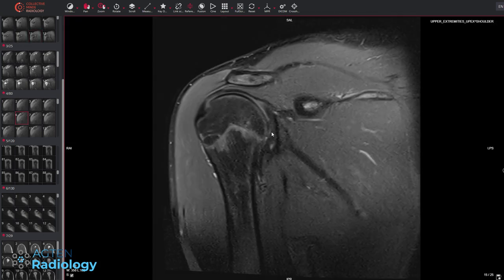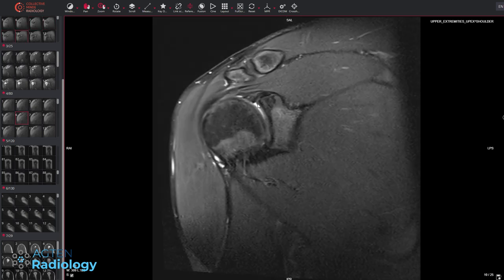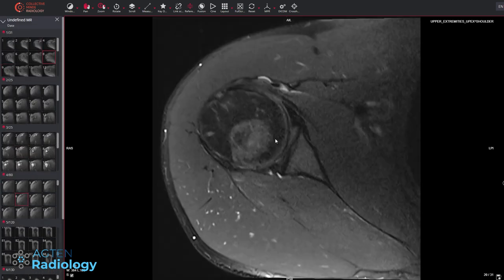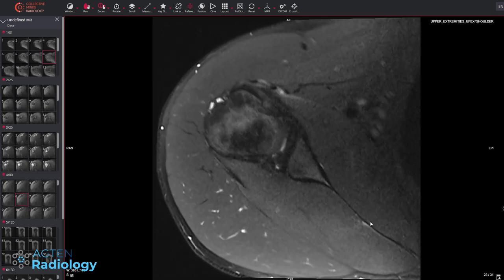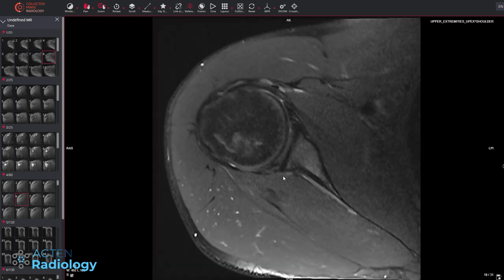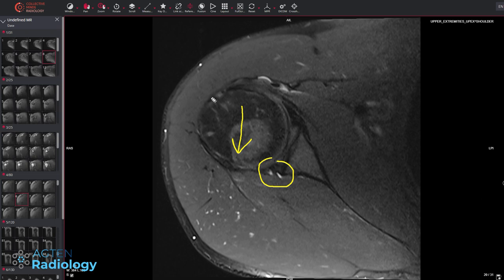Looking at the superior labrum: the biceps tendon runs over the subscap and goes inside — there doesn't seem to be a SLAP 2 lesion, so it's just this posterior labral tear. Interestingly, posterior labral tears are frequently seen in people with very bulky musculature like this. They likely do a lot of bench pressing — when you lift 100 kilograms on a bench press, the humeral head is pushed hard posteriorly, putting a lot of pressure on the posterior labrum. This combination is quite common.